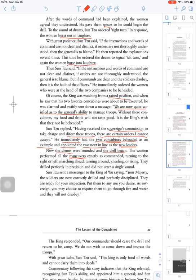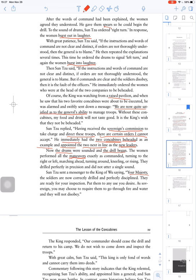They drilled perfectly in precision and did not utter a single sound. The soldiers are now correctly drilled and perfectly disciplined. They are ready for your inspection. Put them to any use you desire.